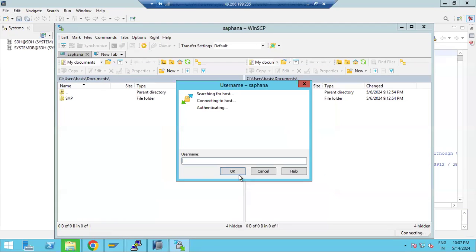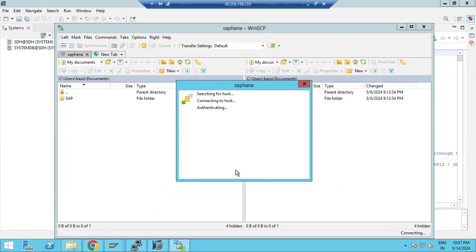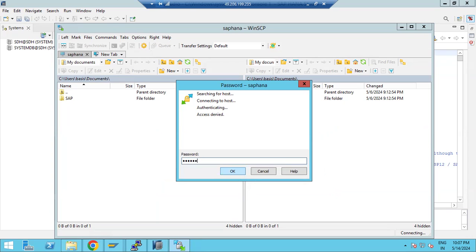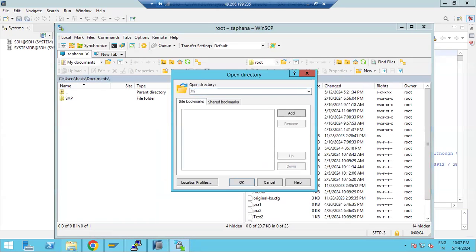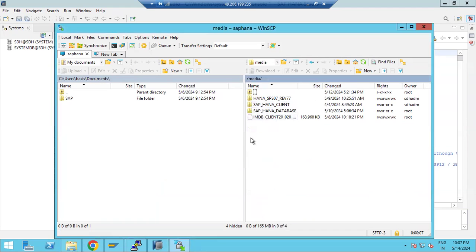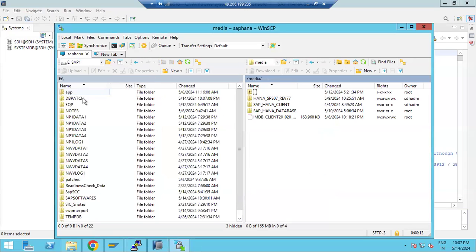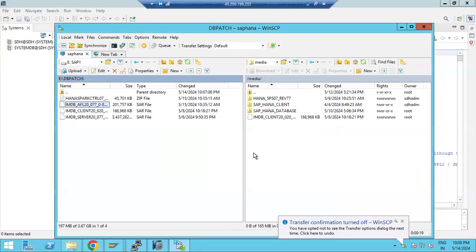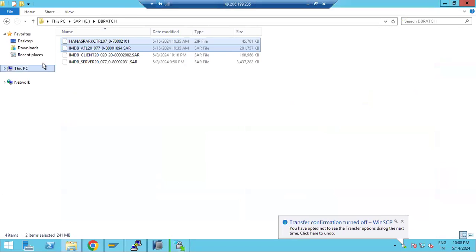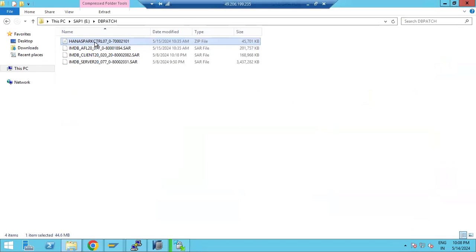Whatever plugins or add-ons they ask us to install, we need to download them and then move them to the database server level. Make one folder where your media or software is available. I will go to the E drive, DB patch — this is the AFL file. Let's go to the AFL. This is the zip file that got downloaded — we need to extract it.